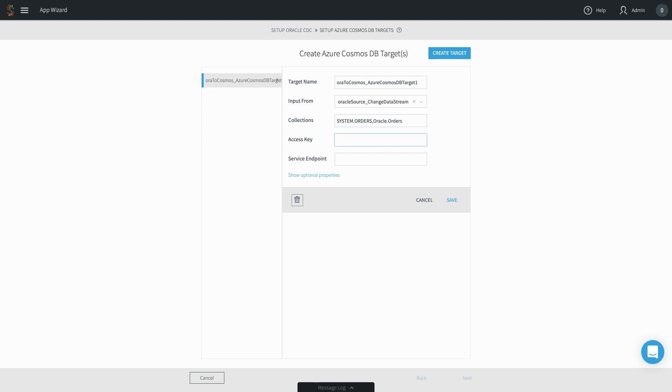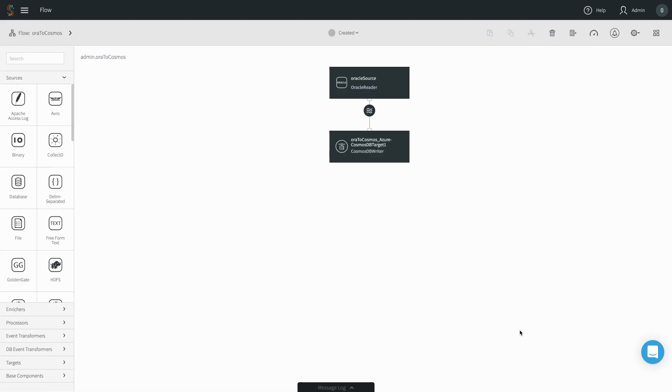The wizard walks you through all the configuration steps, checking that everything is set up properly, and results in a data flow application.